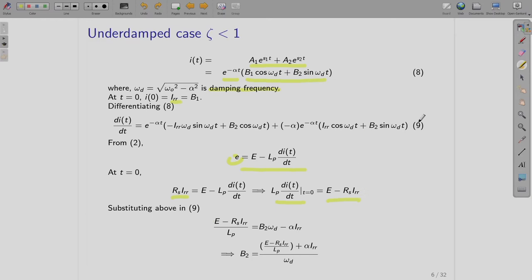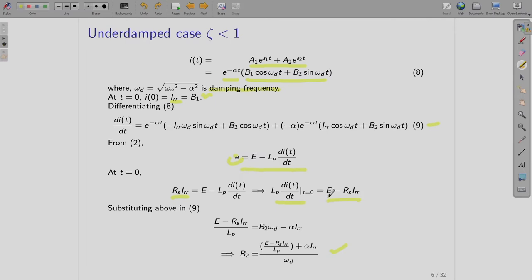We use this in the equation. For t = 0, certain terms go to zero and we are left with B2 and IRR with alpha multiplied. This is what you will be getting, and from there you can obtain B2. So we have obtained both constants B1 and B2 by using the initial conditions.